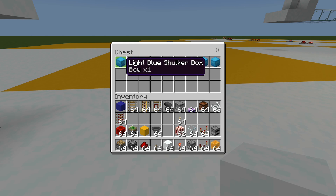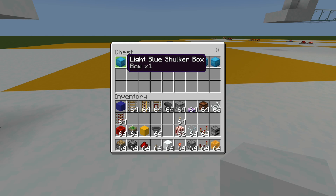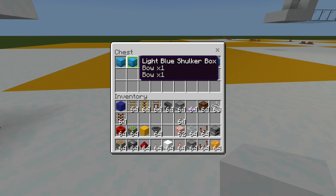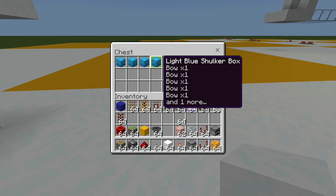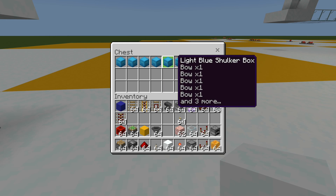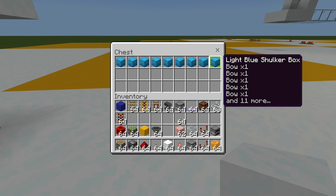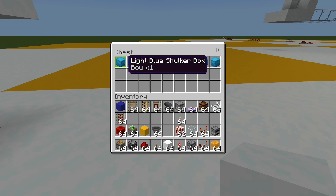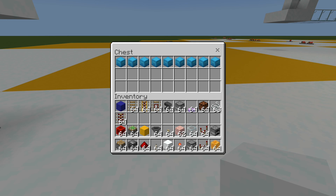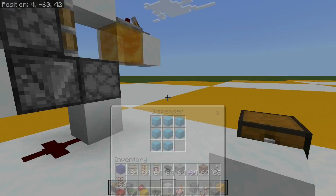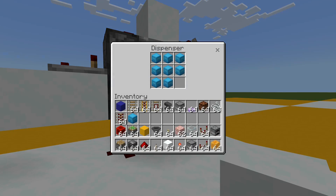To get signal strength one, I'm using a non-stackable item within that shulker box — I'm using a bow, it could be any non-stackable you want. Signal strength two is two items, signal strength three is four, signal strength four is six, and it just goes up by two each time. So signal strength five is eight, six is ten, seven is twelve, eight is fourteen, nine is sixteen. So I'll grab all eight of these and then come back.